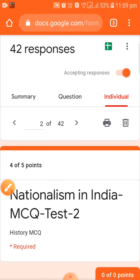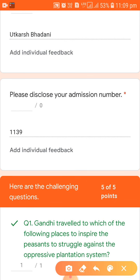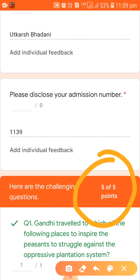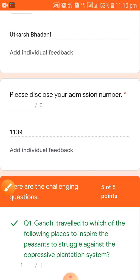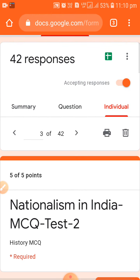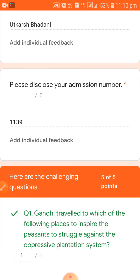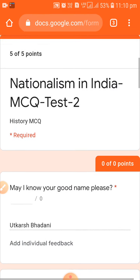Looking again at Utkarsh Badani for a third attempt, you can see he got five marks. That was really my intention and my desire — I wanted them to learn these answers and I challenged them to secure five out of five. They have done it and that was a success for me and for the students. He even attempted again and got five again — he was clearly enjoying the exercise.